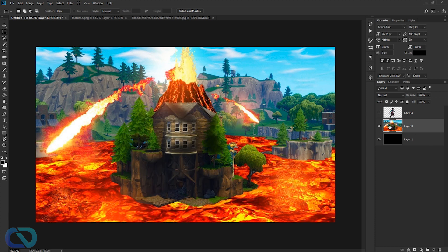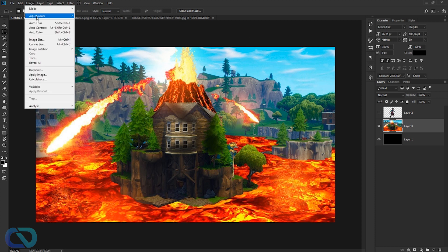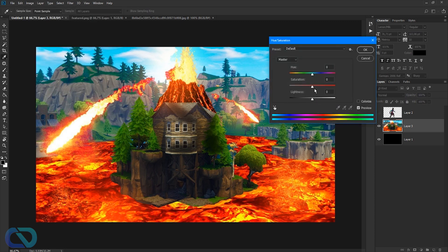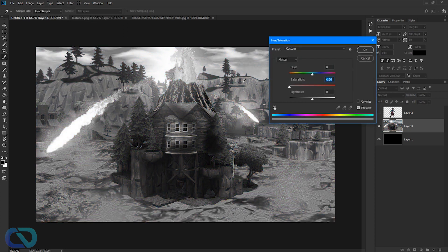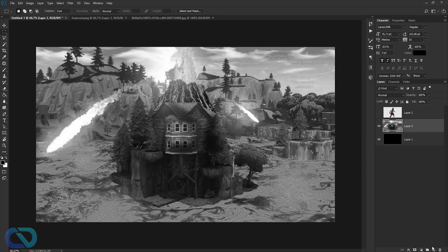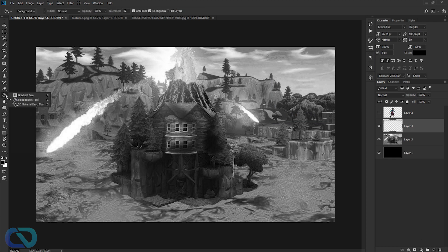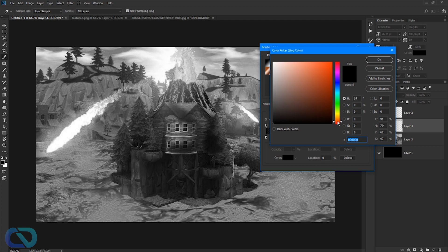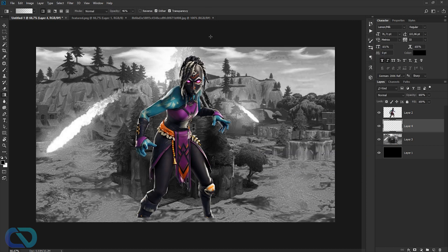Hide your character for now. With the background picture, go to Image > Adjustments > Hue and Saturation and drag down the saturation to make it black and white. After that, create a new layer and go to the gradient tool — it's underneath the paint bucket tool.